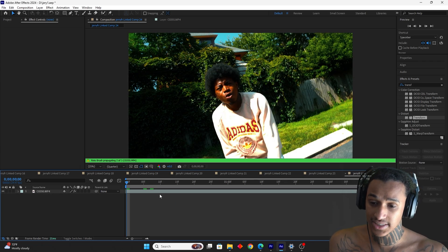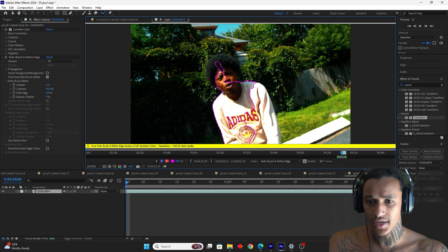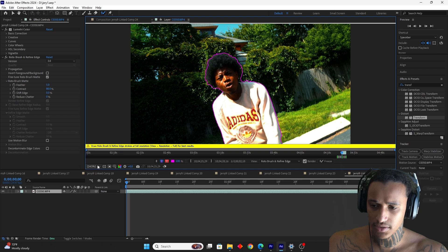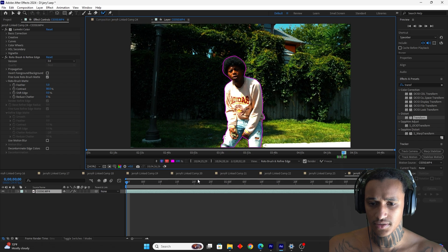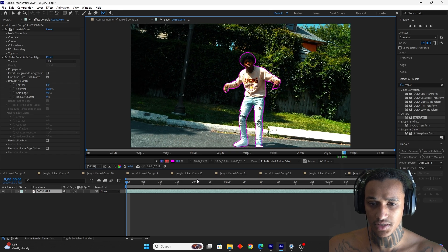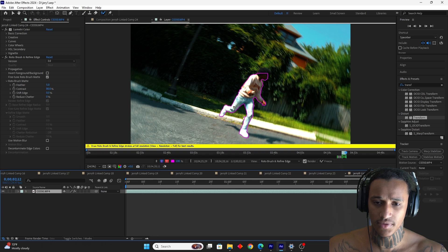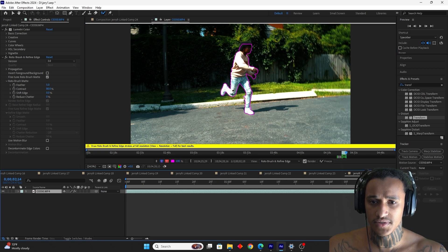Next clip — same thing: double-click, get the rotoscope, scope him out as best we can. It's a little hard because of the bush. Press space bar to let it play out — looking good, still looking good. There's a small issue at the end since the camera went out of focus when I swung it, so I'll have to edit that part a little bit.